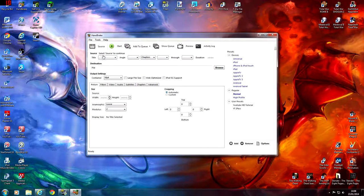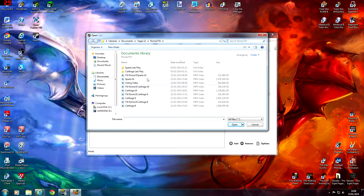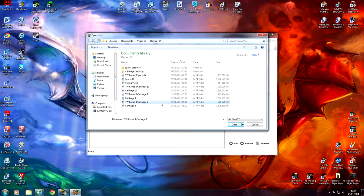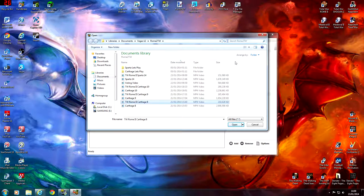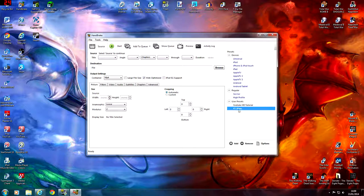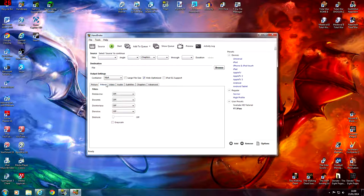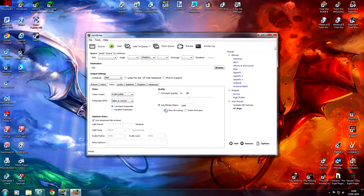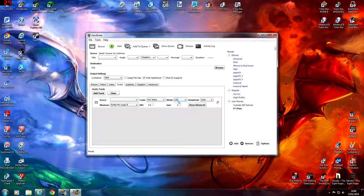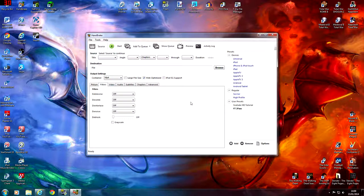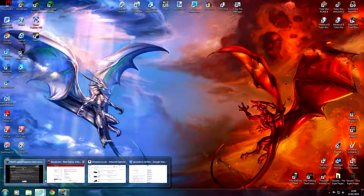Basically all you do is go into Source, Open File, and I've got some of my Total War videos here. Carthage number 8 was 2,608,590 KB — that's how big the file size was, and that would have taken me forever to upload to YouTube. But above it is what I did in Handbrake, and it's actually reduced it to 210,000 KB. So it's a useful tool. You want an average bit rate of 1,000 with 2-Pass encoding on and a constant frame rate, audio down to 128. Save that as a preset — click Add, rename it, and it adds it to your preset list.